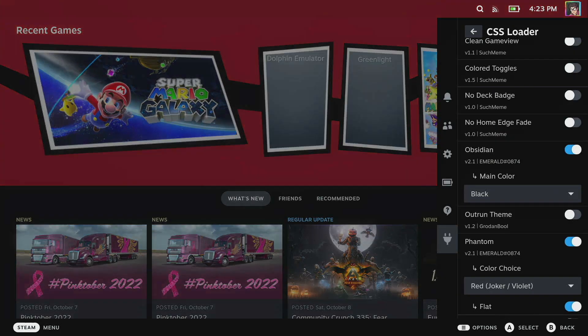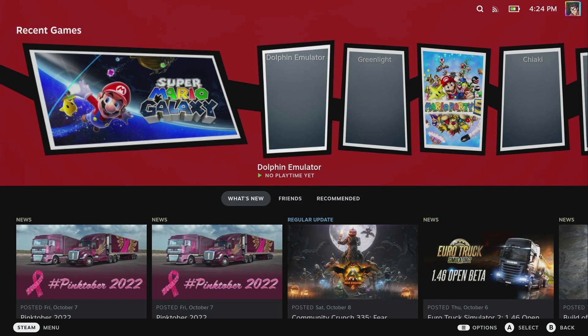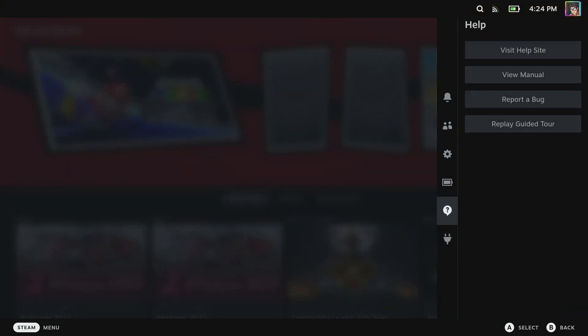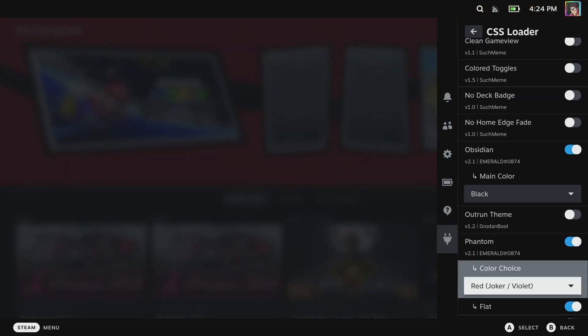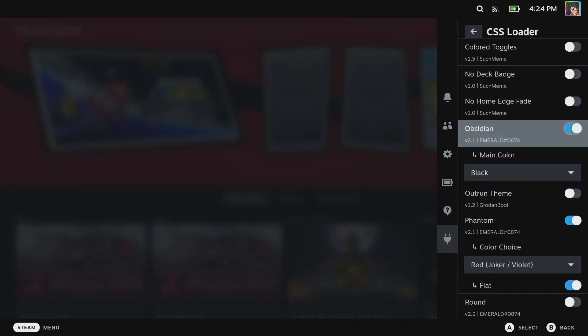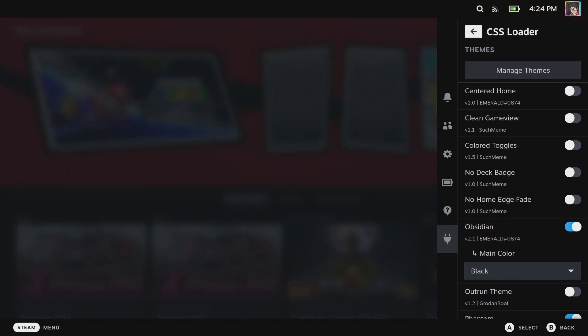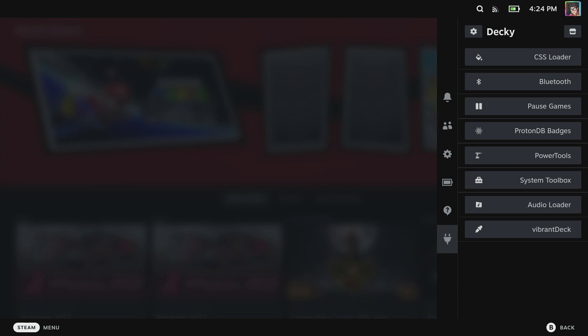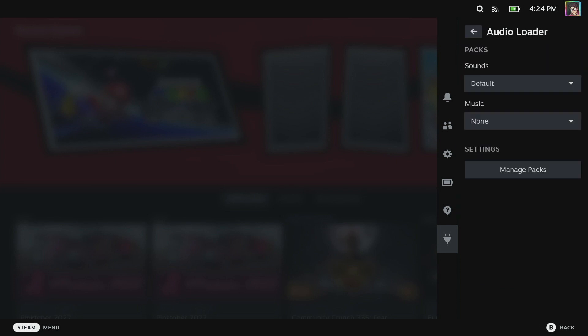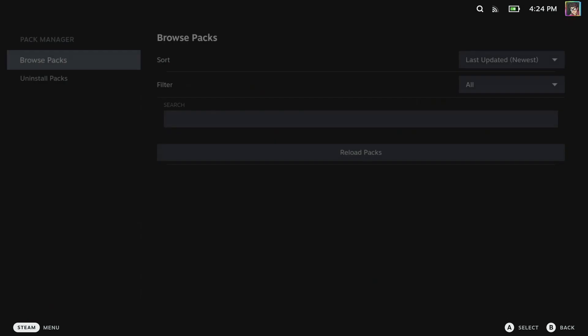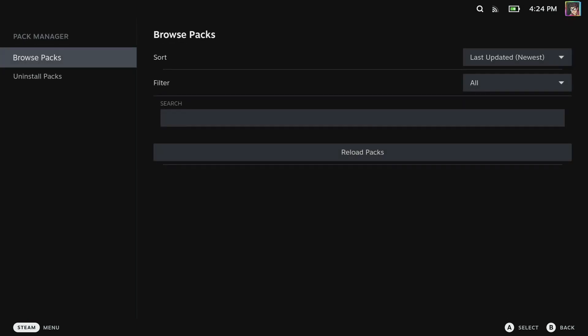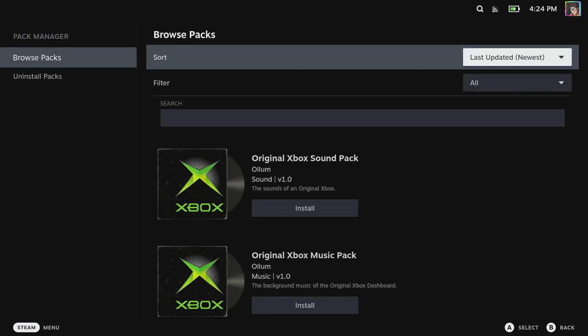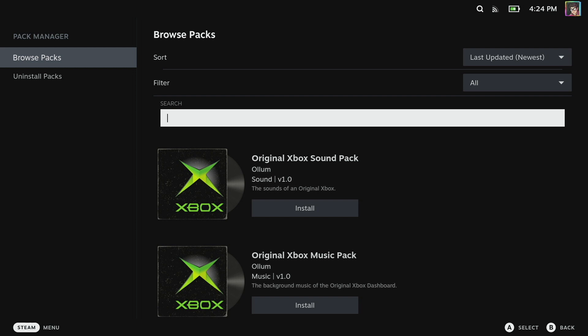Now alongside this there are some audio packs that we can install also from Decky. To get there we're going to back out of the CSS loader by tapping the back button and I'm going to go to the audio loader.